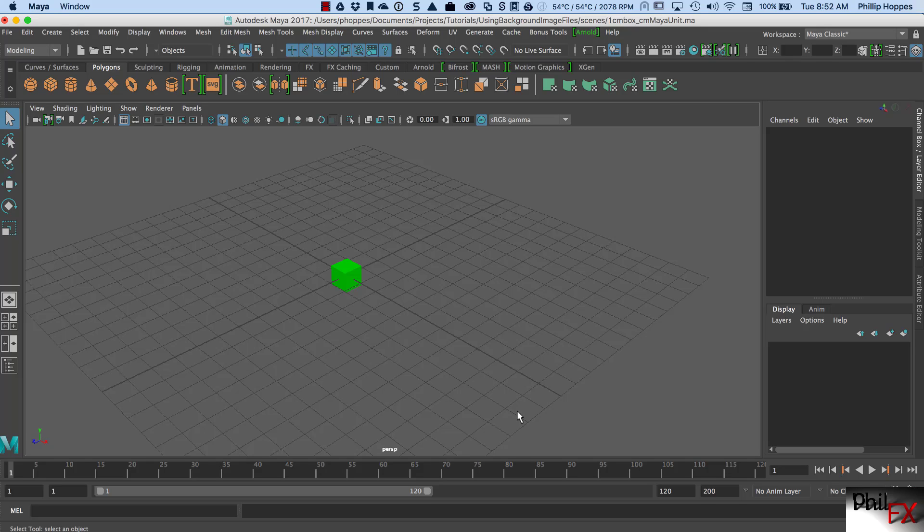Hi there, this is Phil with PhilFX, and I've got a tutorial for our Art 185 class. Today's subject is going to be working with real-world units using Maya. So let's go ahead and get started.